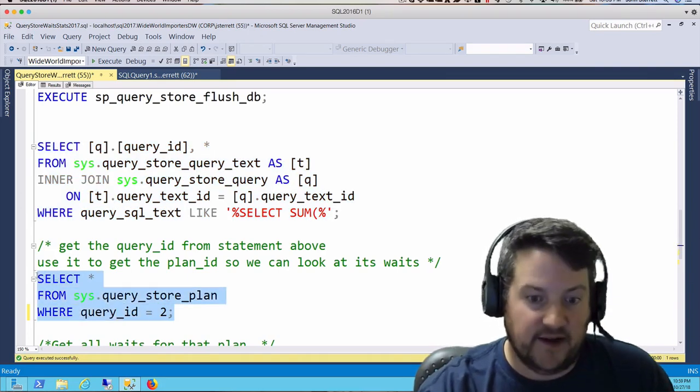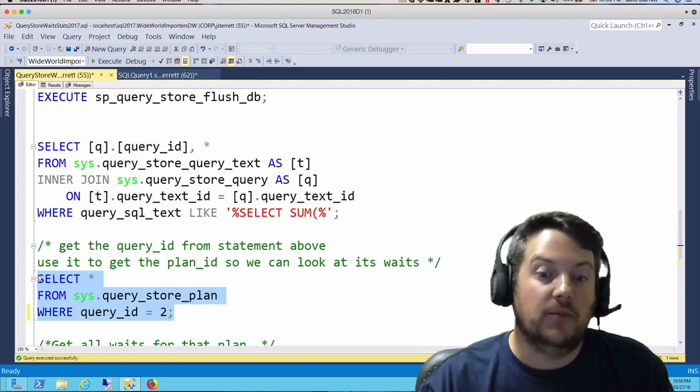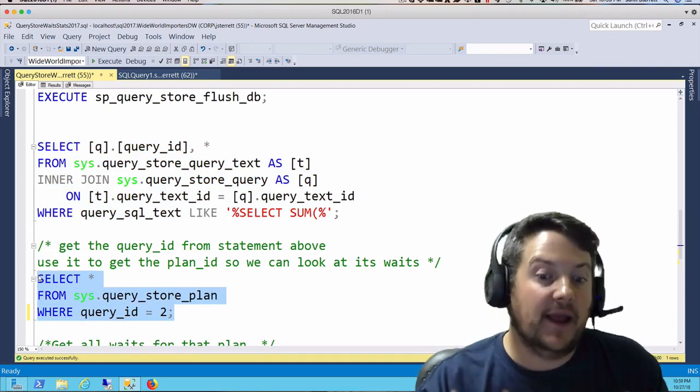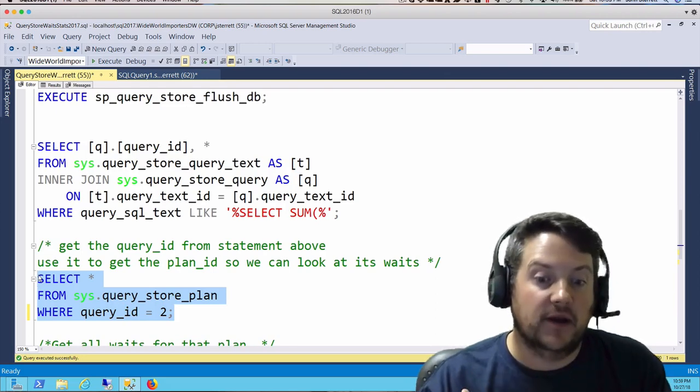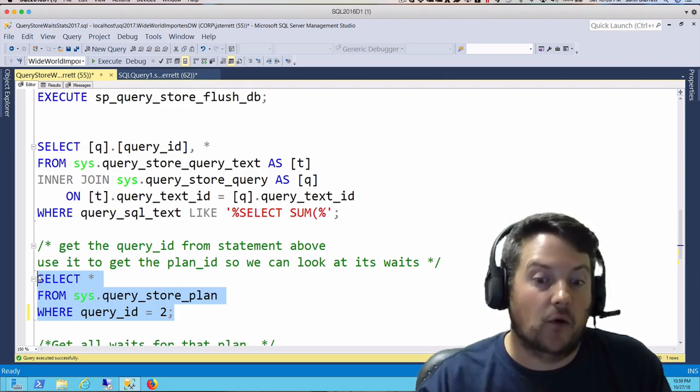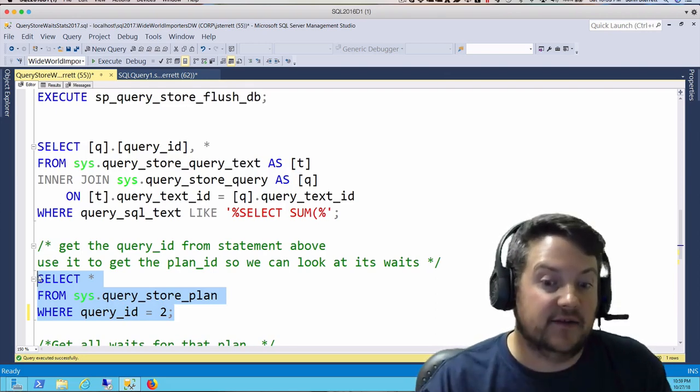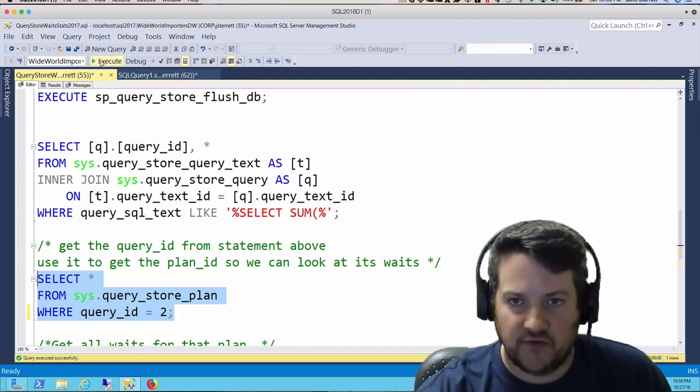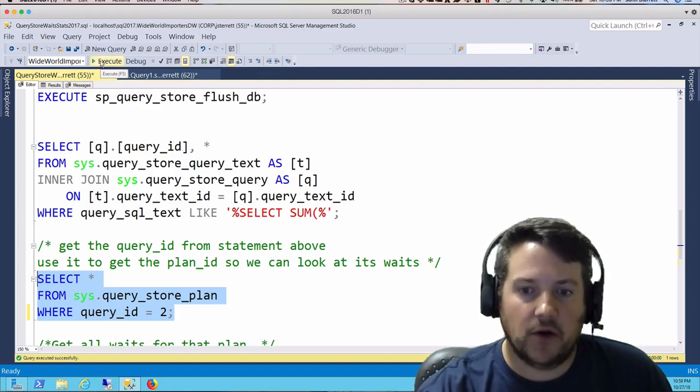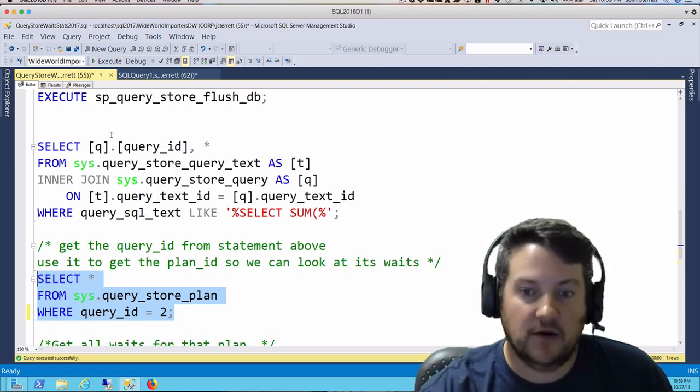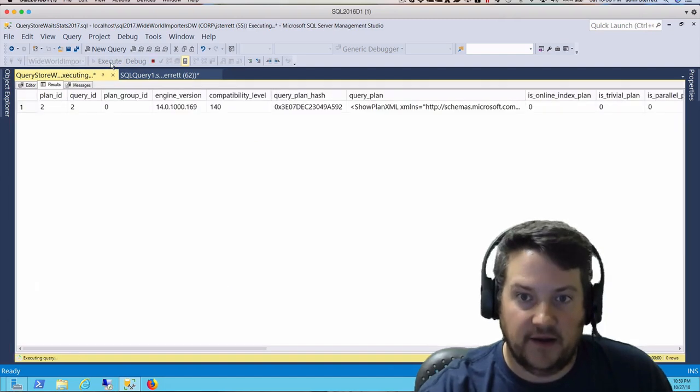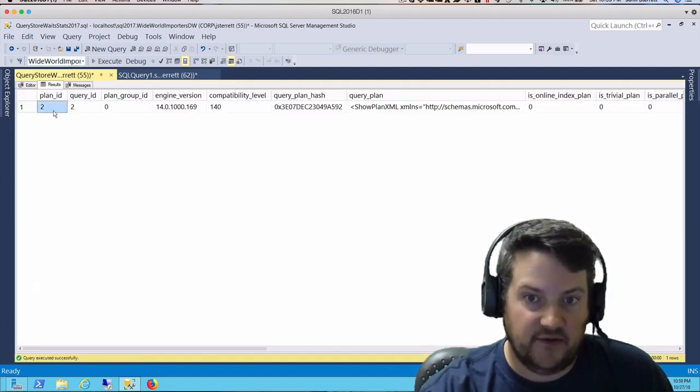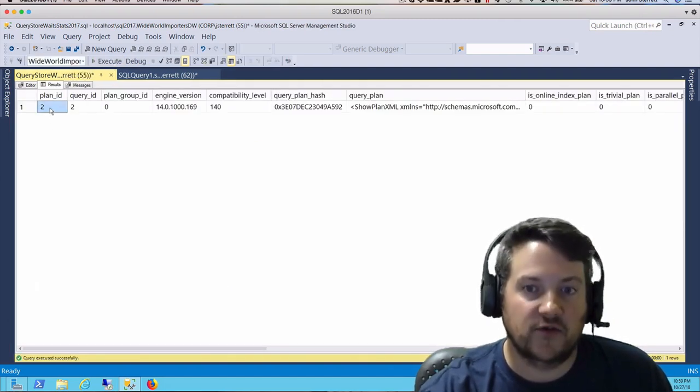Our next step: because wait stats are persisted by plan ID, we have to use the query to get the plan or plans that were used for it. Here we're going to run this DMV sys.query_store_plan so we can get the plan ID. In this case, we're going to see our plan ID as well.